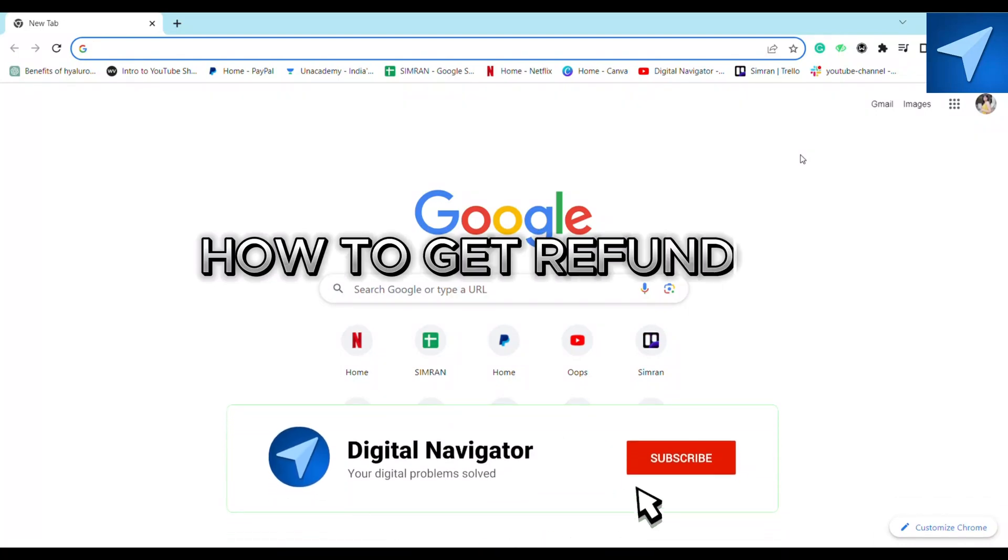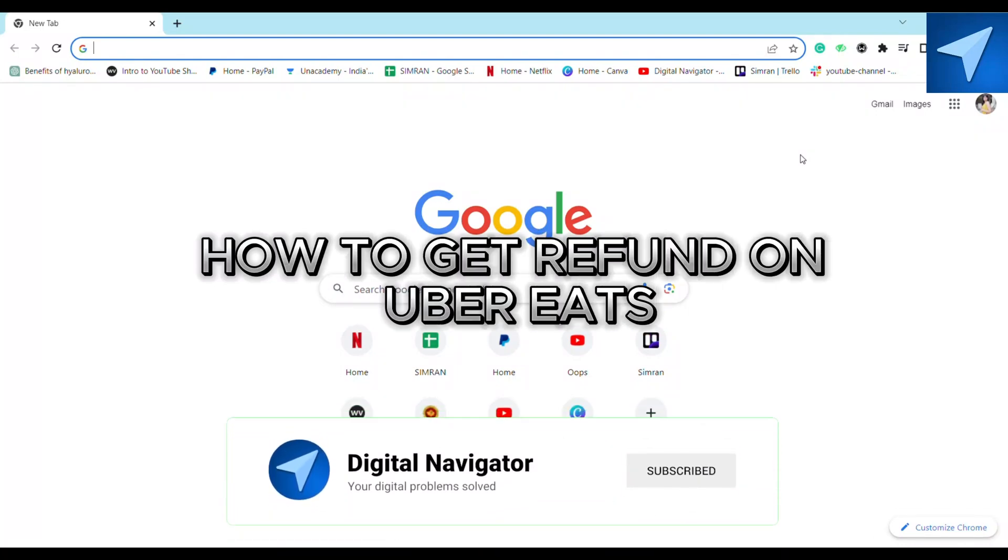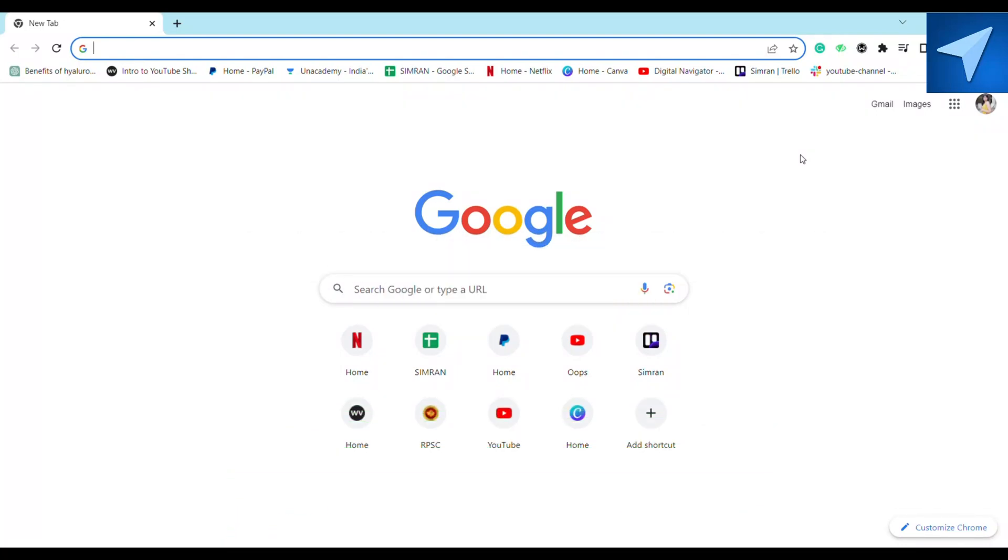How to get a refund on Uber Eats. Hello everyone, welcome back to our channel. In today's video I'm going to show you how you can get a refund on Uber Eats, so make sure to stick around the video till the very end in order to get the process right to get your refund.